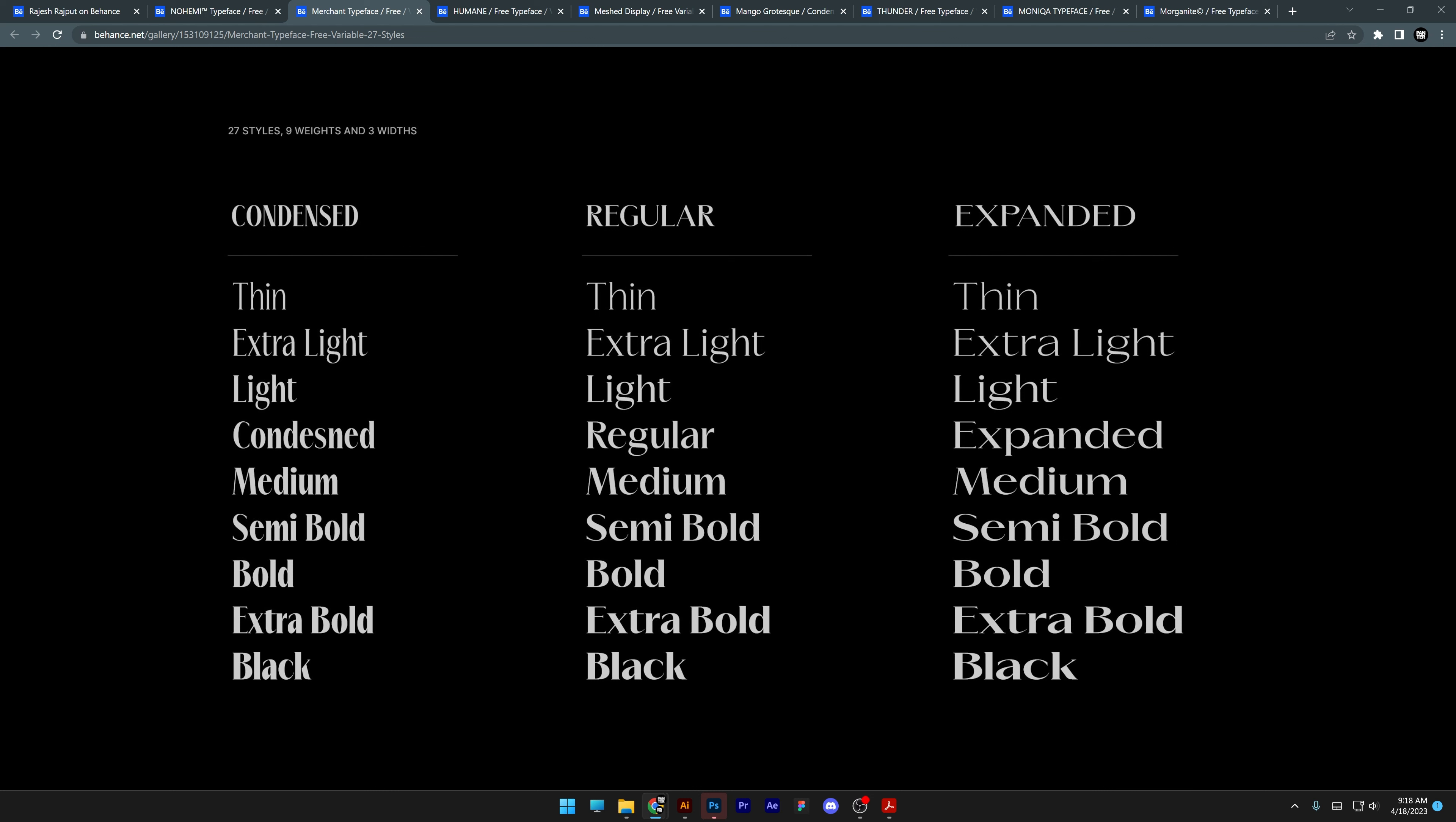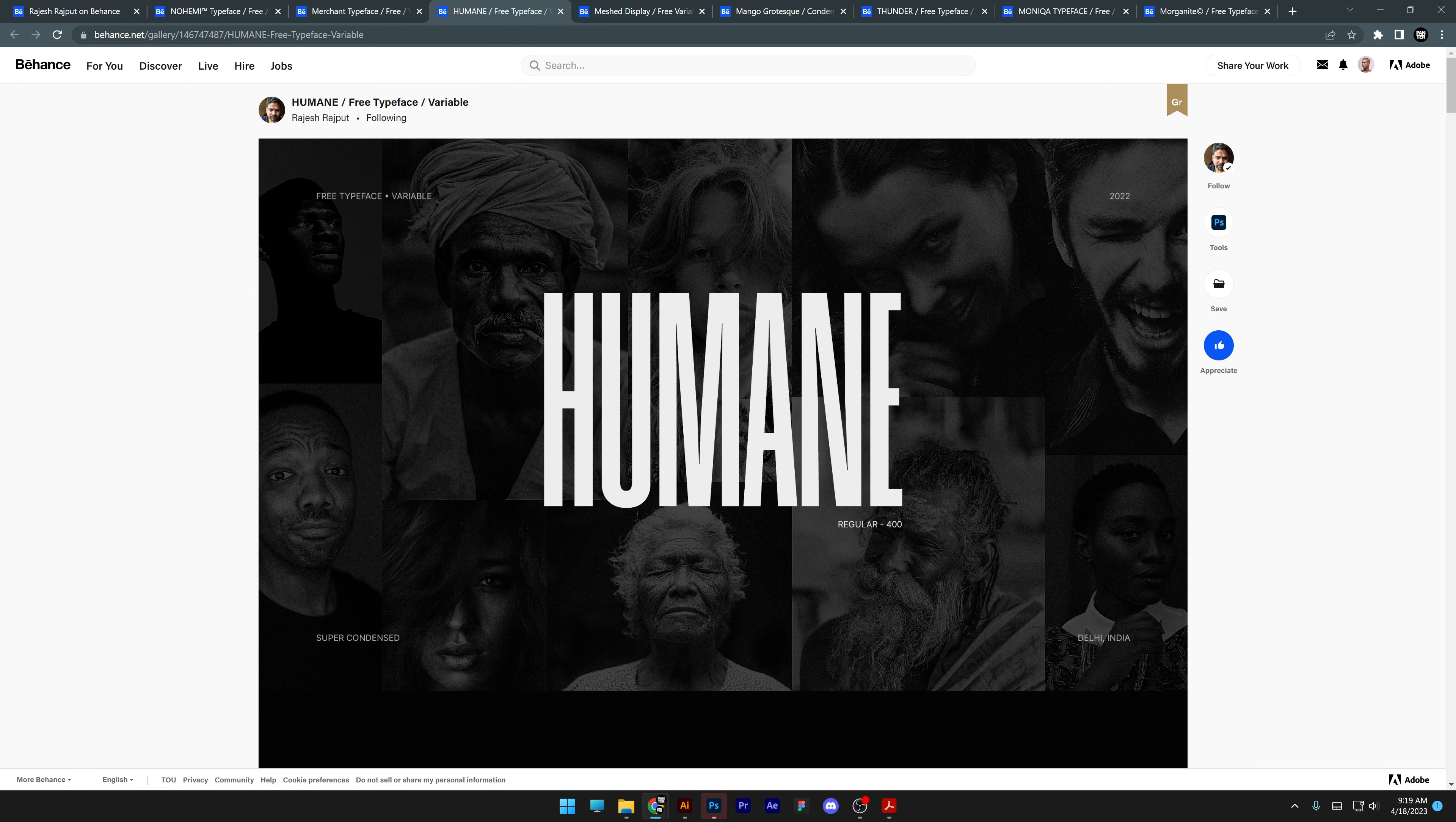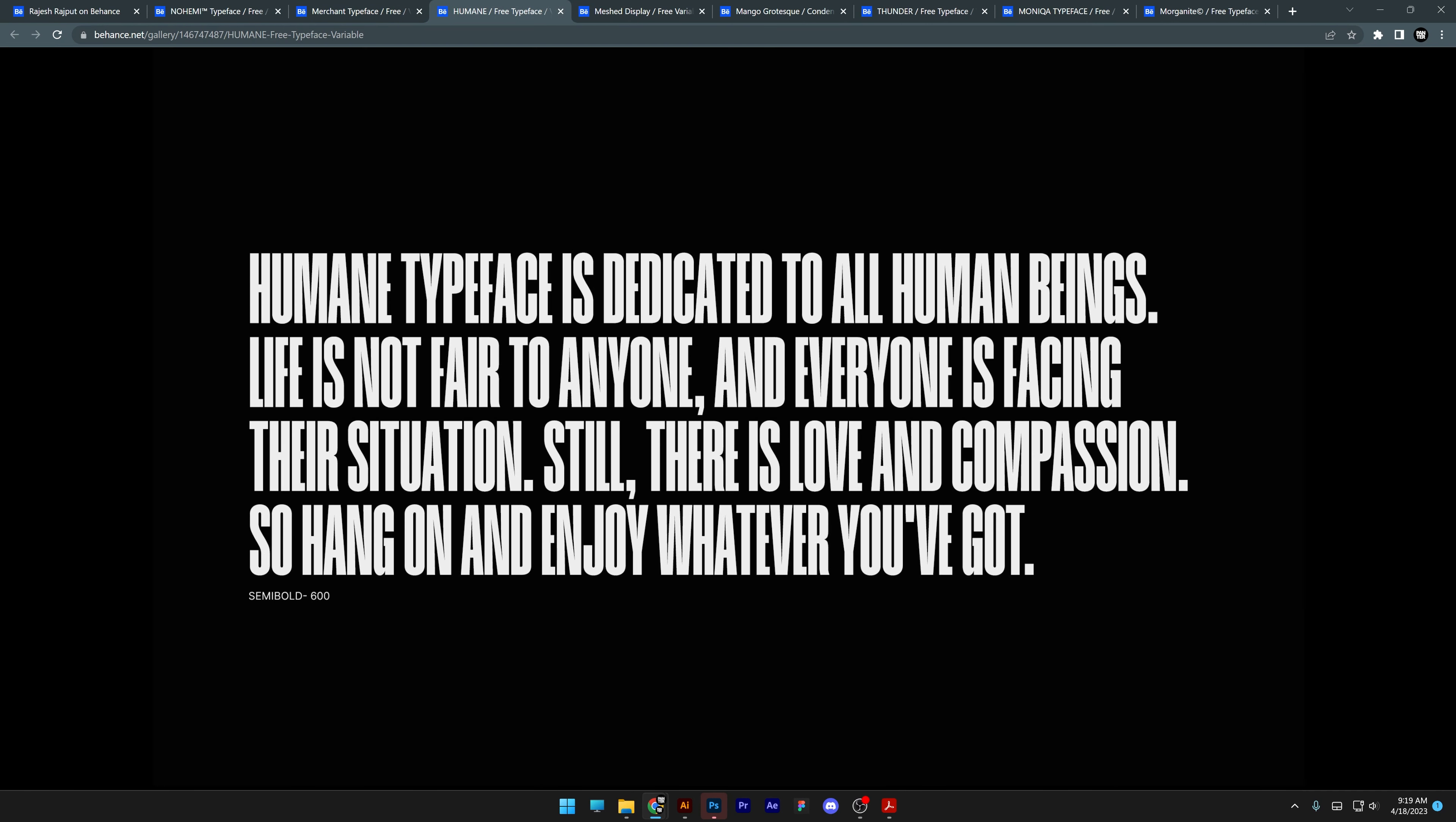This is how you can implement it or you can use it for fashion, maybe for jewelry. And check this out. It has three types. We got condensed, regular, and expanded. I didn't even know about this, but all of them look amazing.